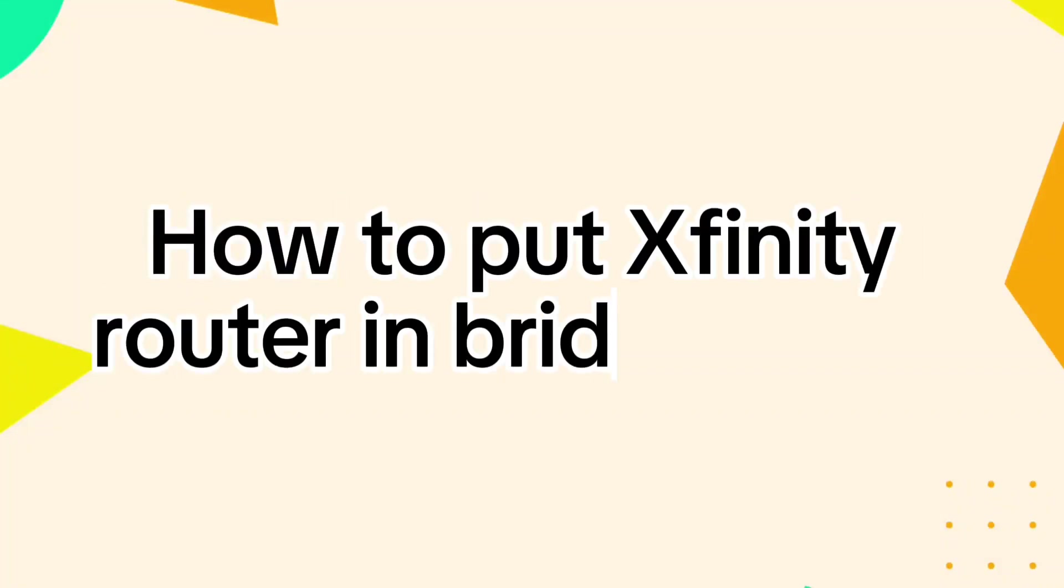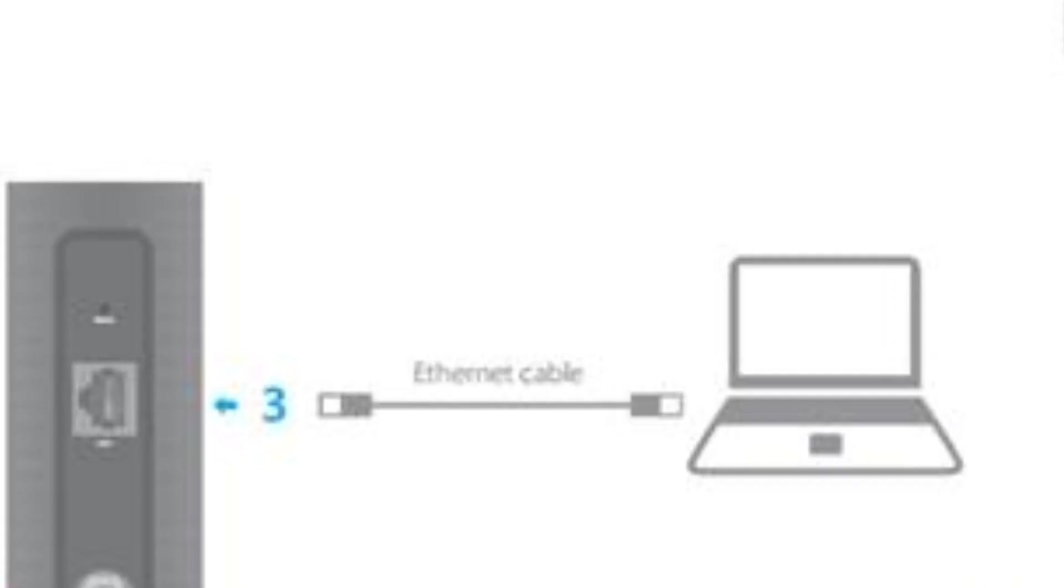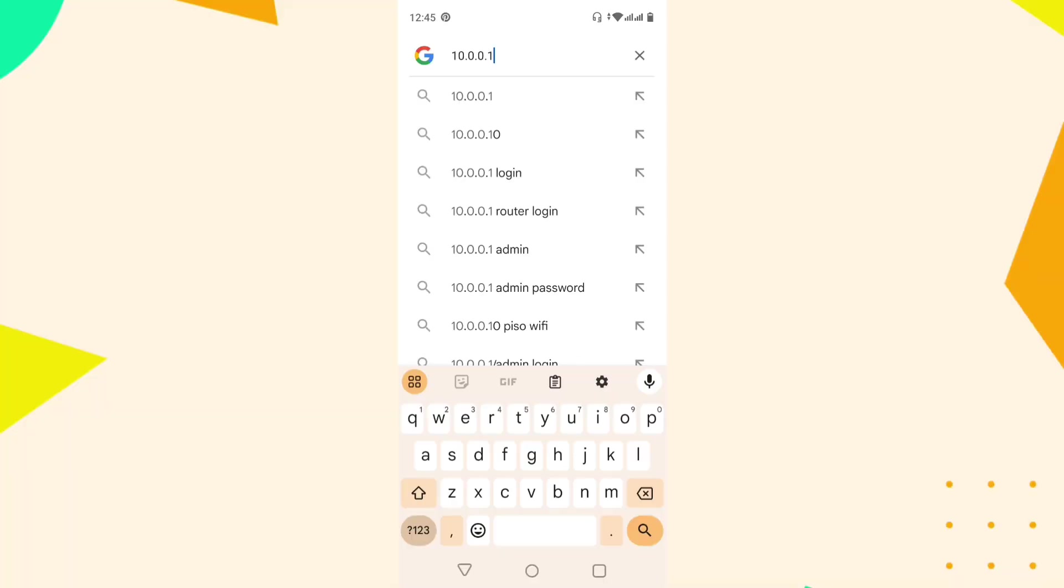How to put Xfinity Router in bridge mode. Connect your computer to your Xfinity modem using an internet cable. This ensures a stable connection while making the necessary changes.